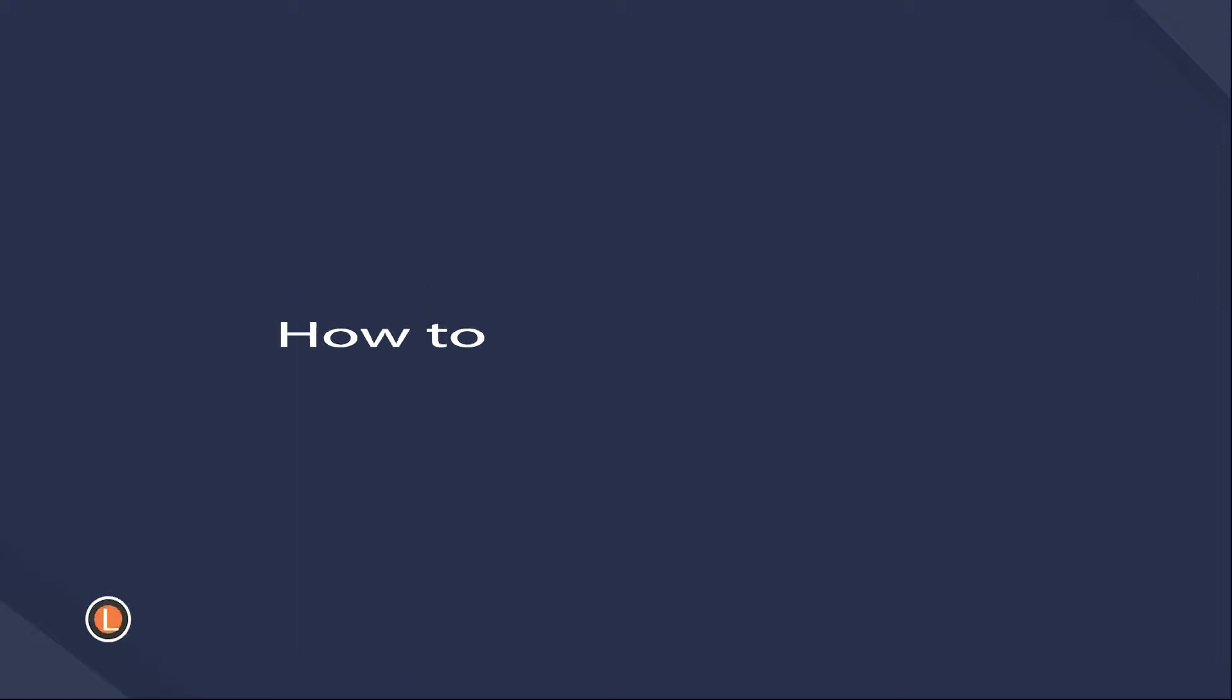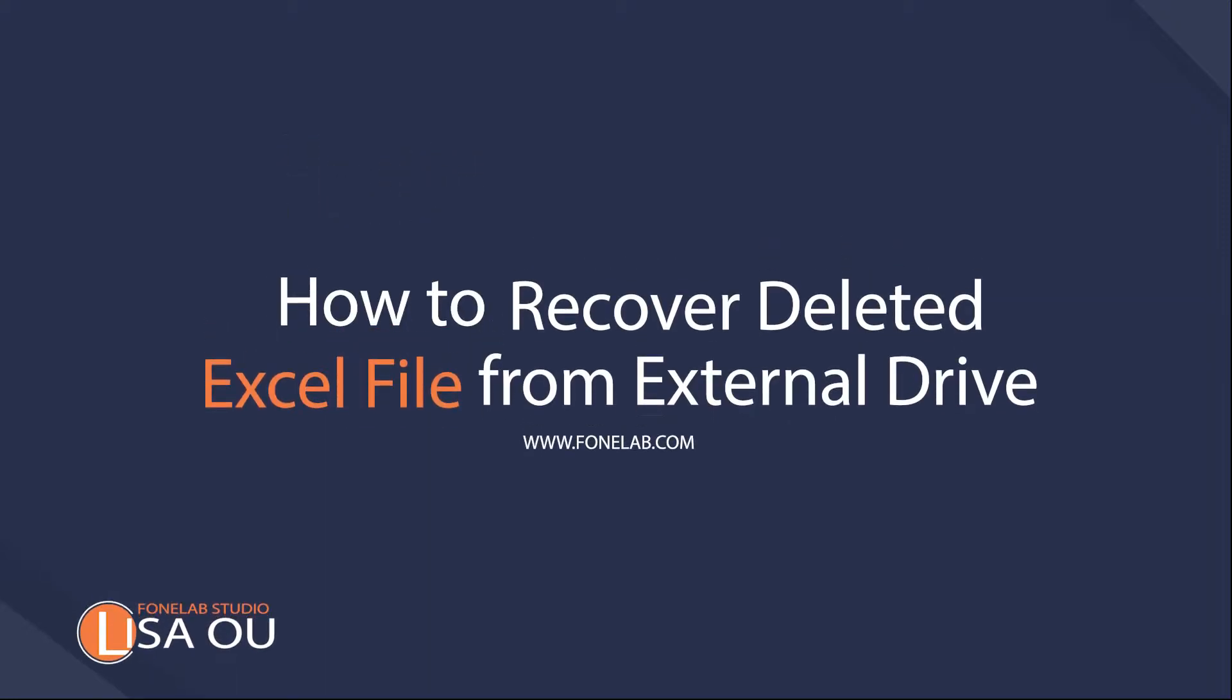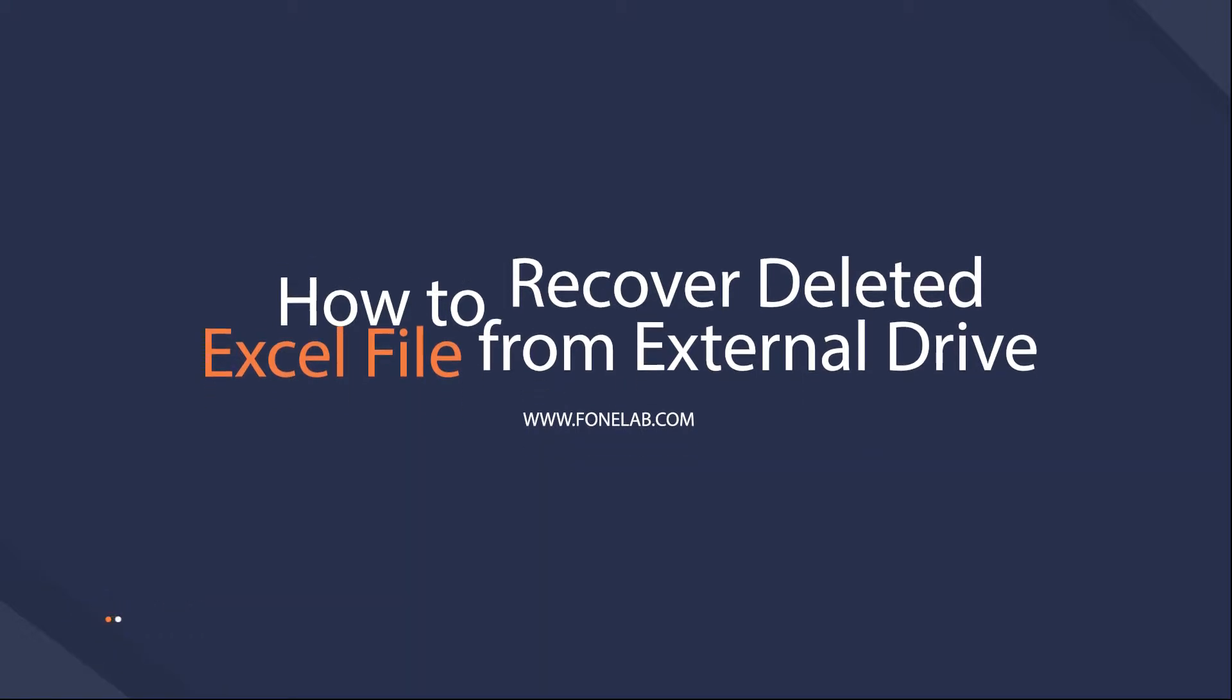Hey guys, welcome to Phonelab Studio channel. Today I will talk about recovering unsaved Excel from external drive.